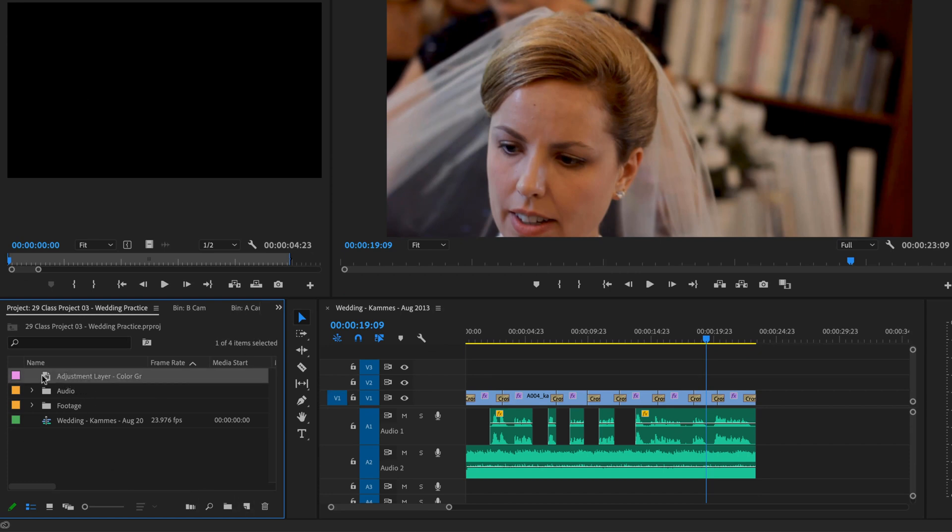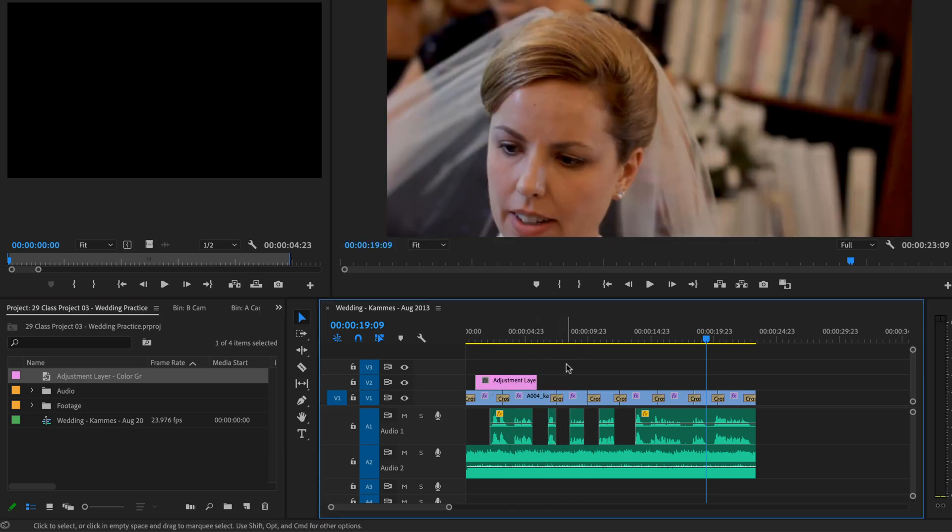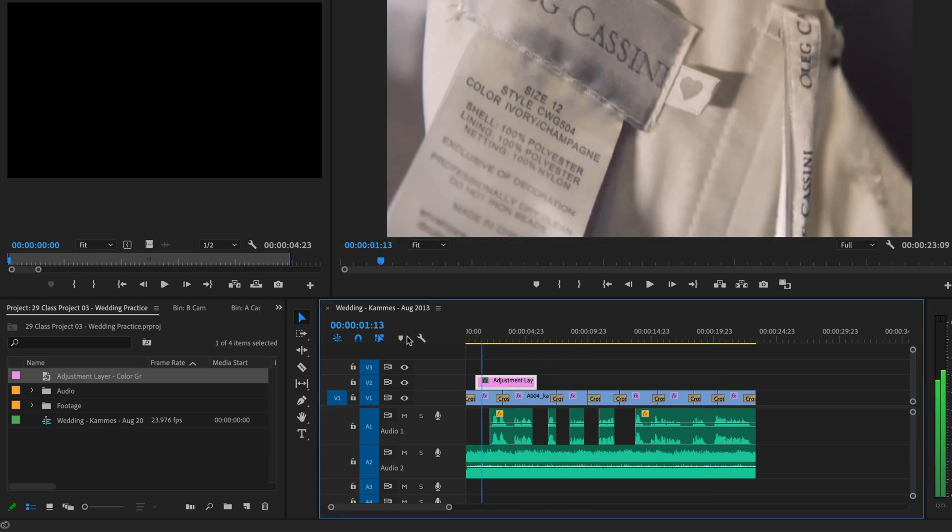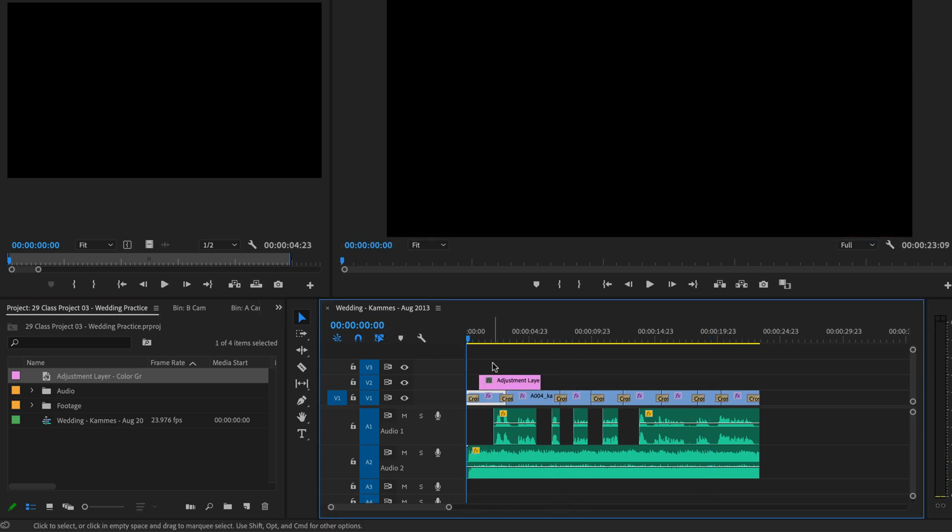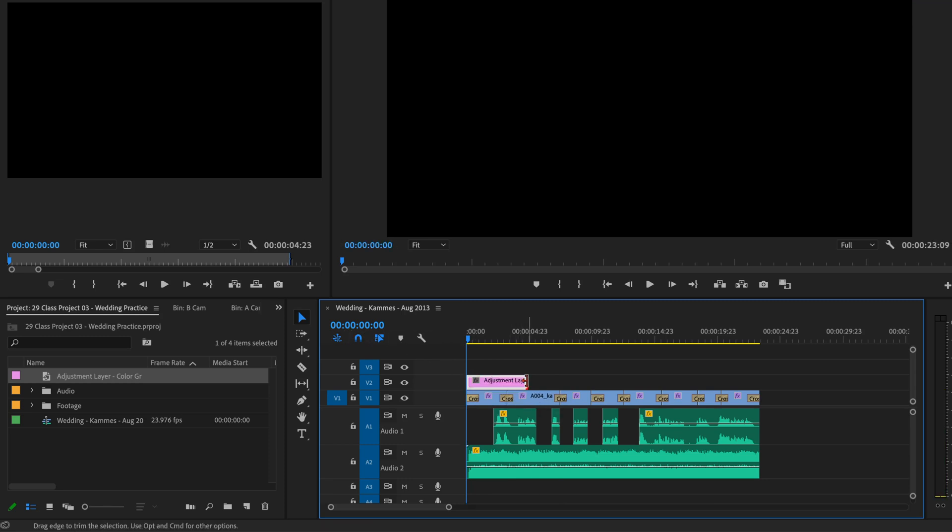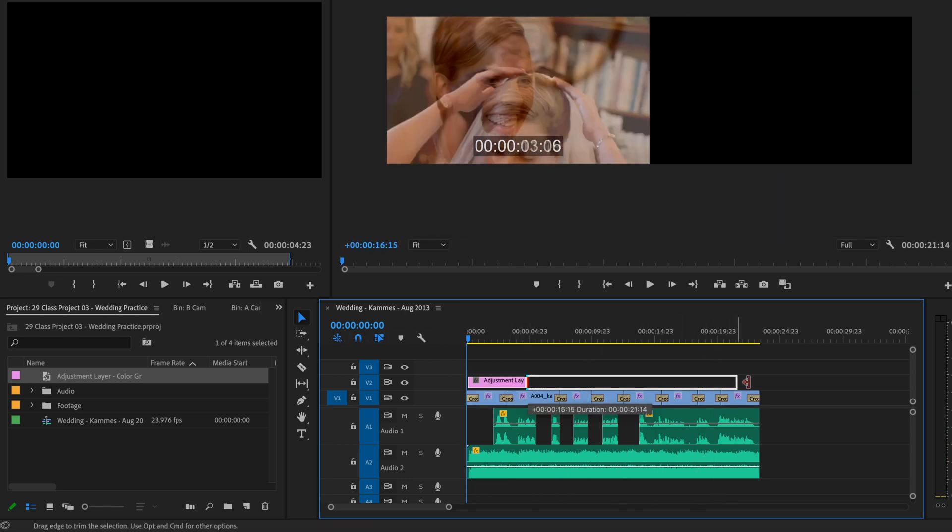All right, we're getting there. So to add it, you click it and drag it. And we're going to add it above all of this video. I'm getting right back to 0, 0. I'm going to start it there, and I'm going to drag it all the way across.